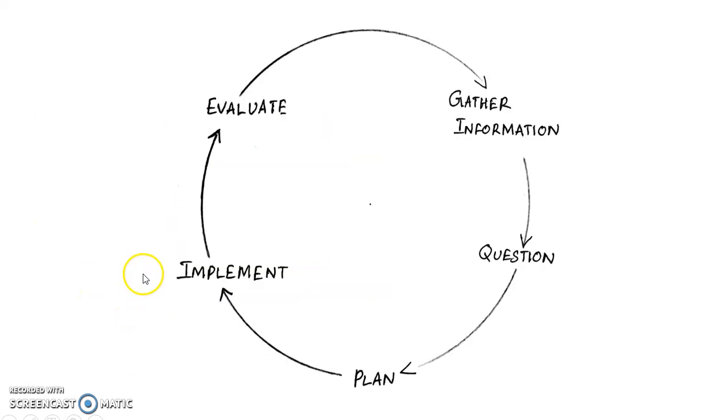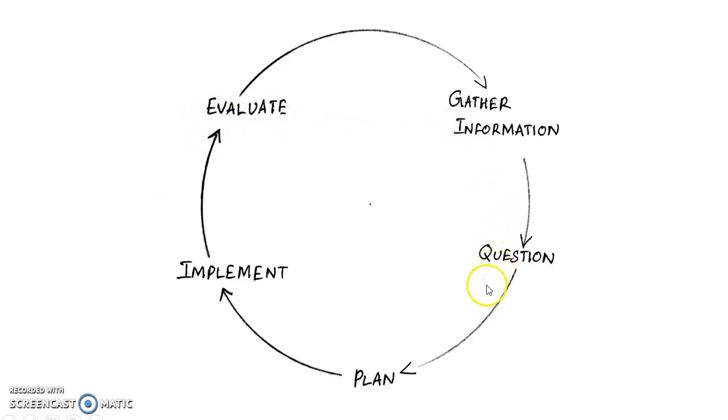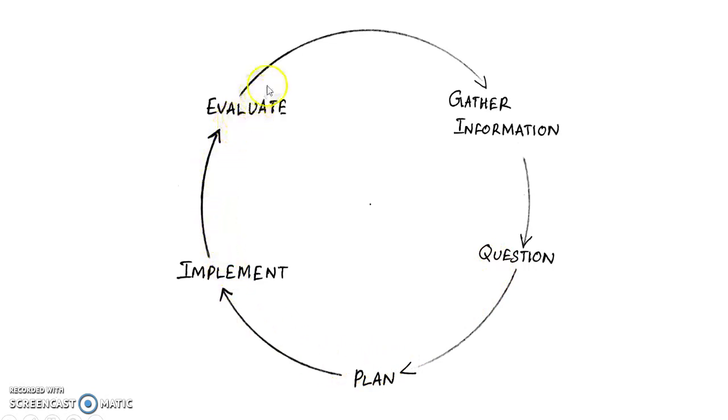This is planning cycle in a very simplified way. First you gather information, then you frame a question, then you frame a plan, then you implement the plan, and then evaluate. After which you again gather information.